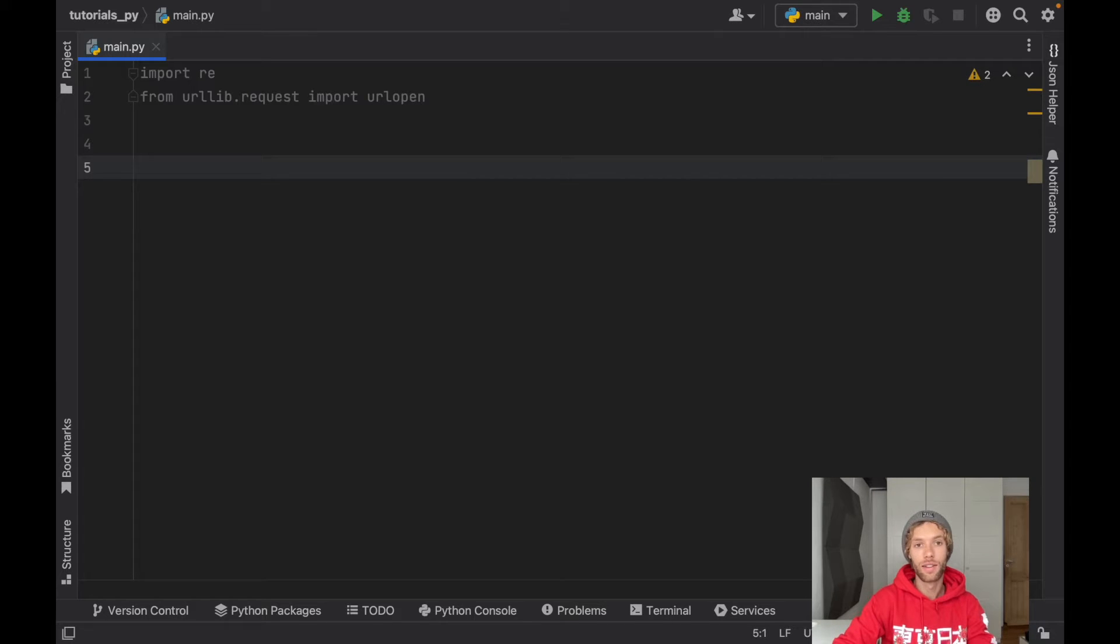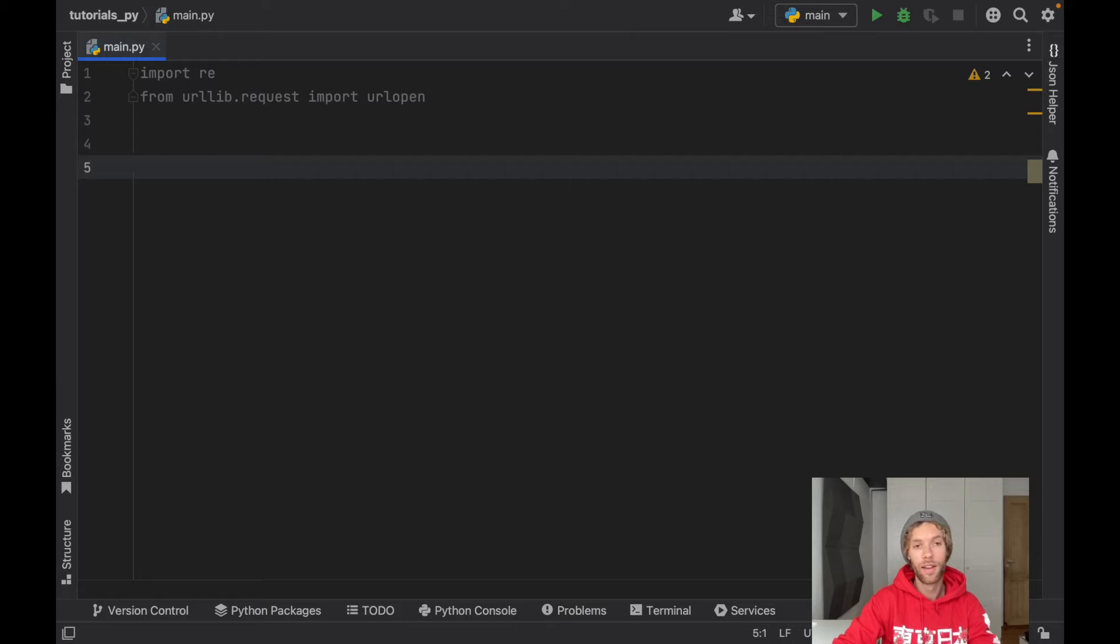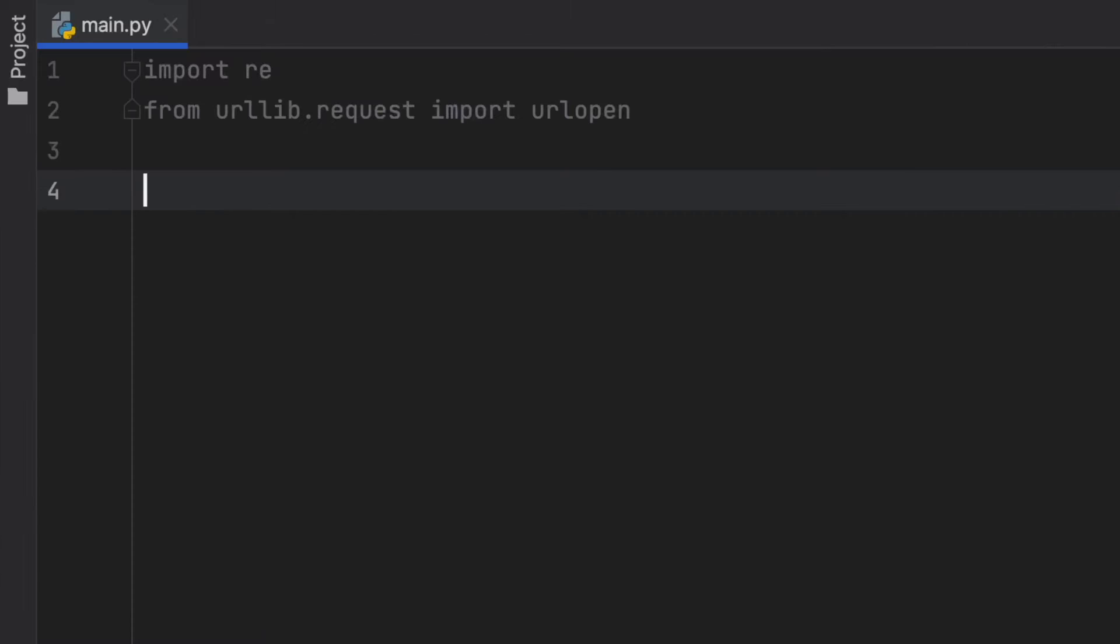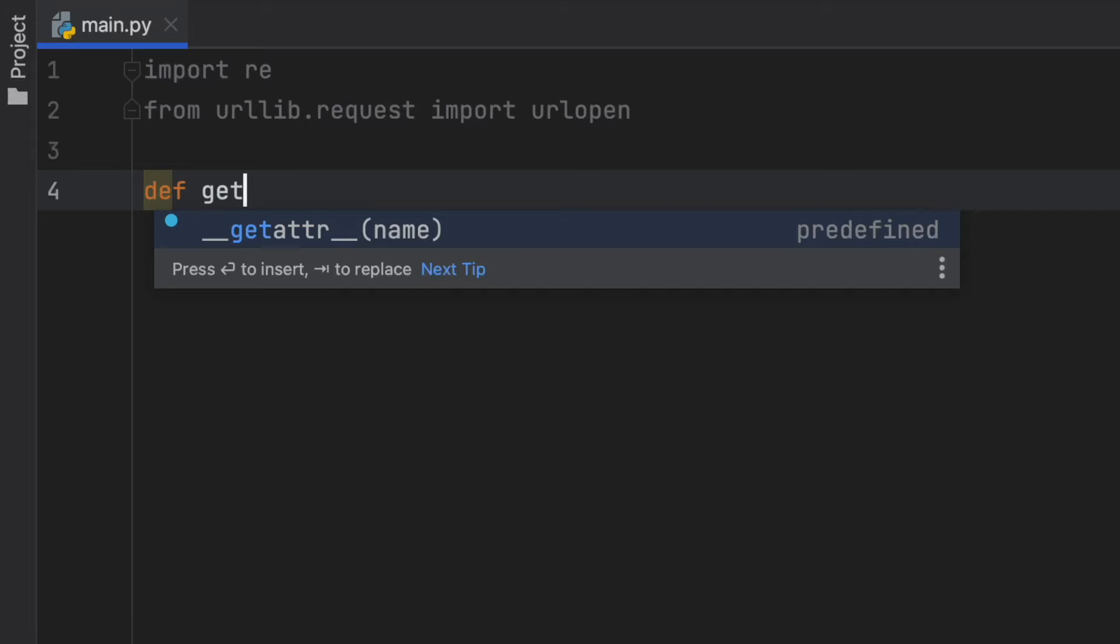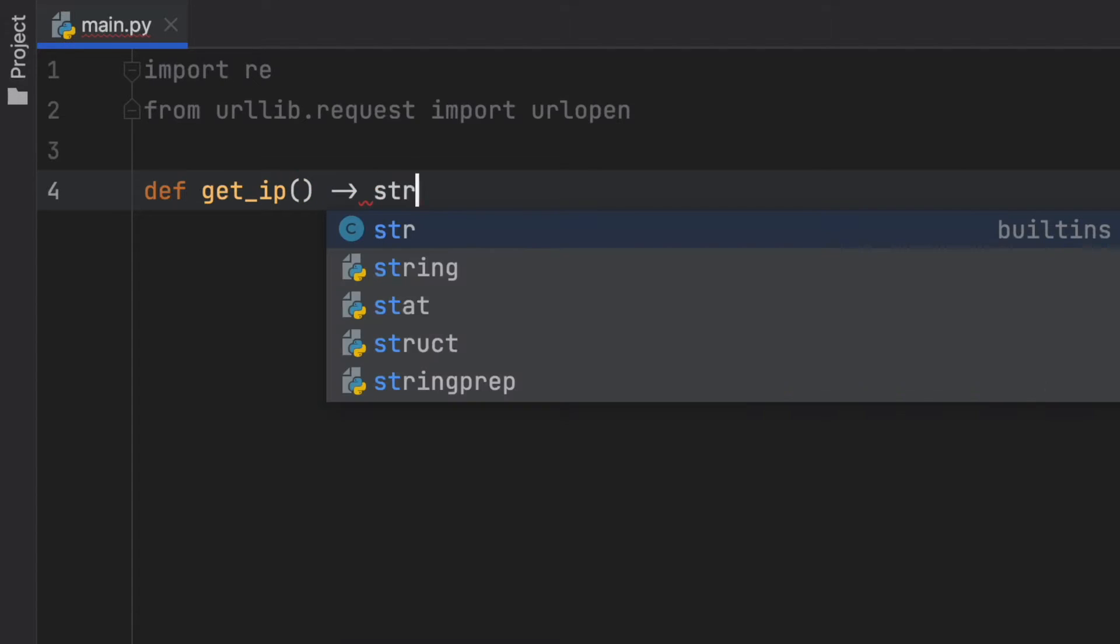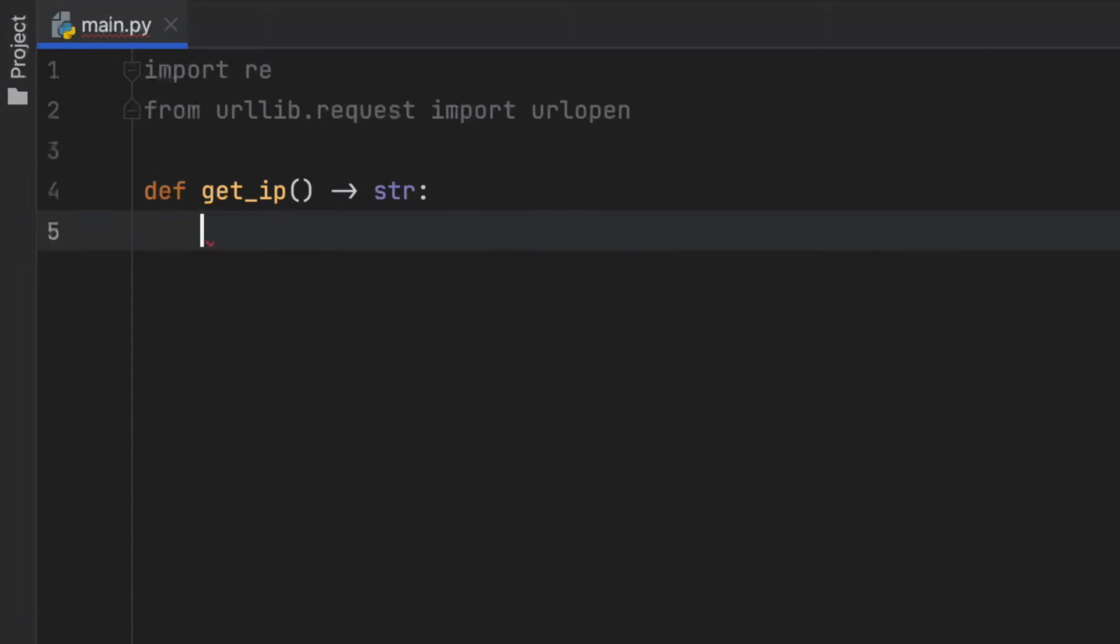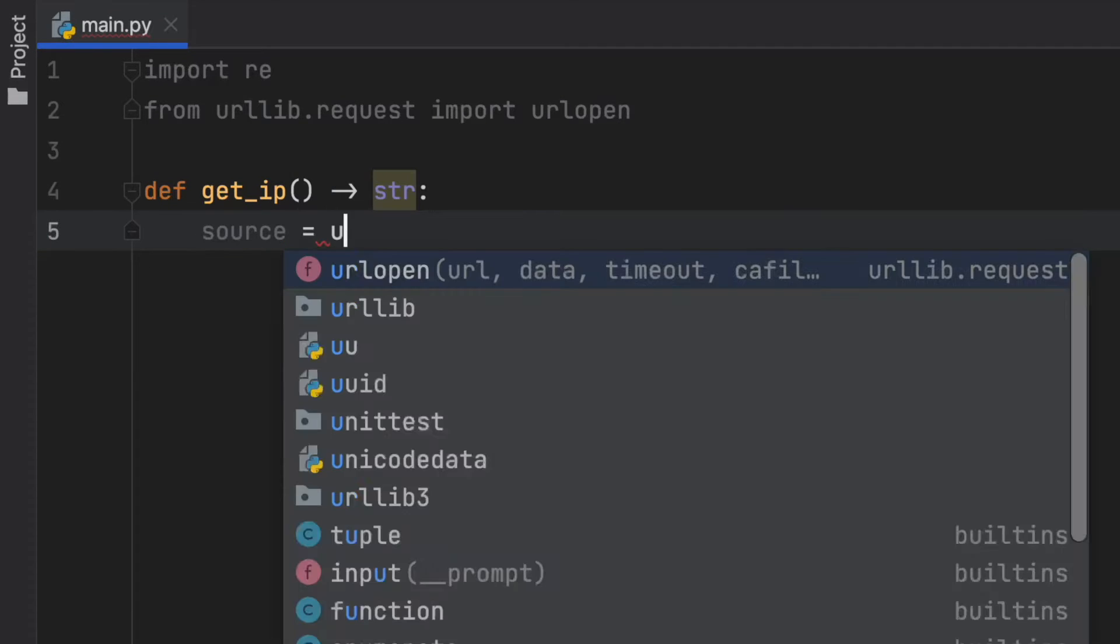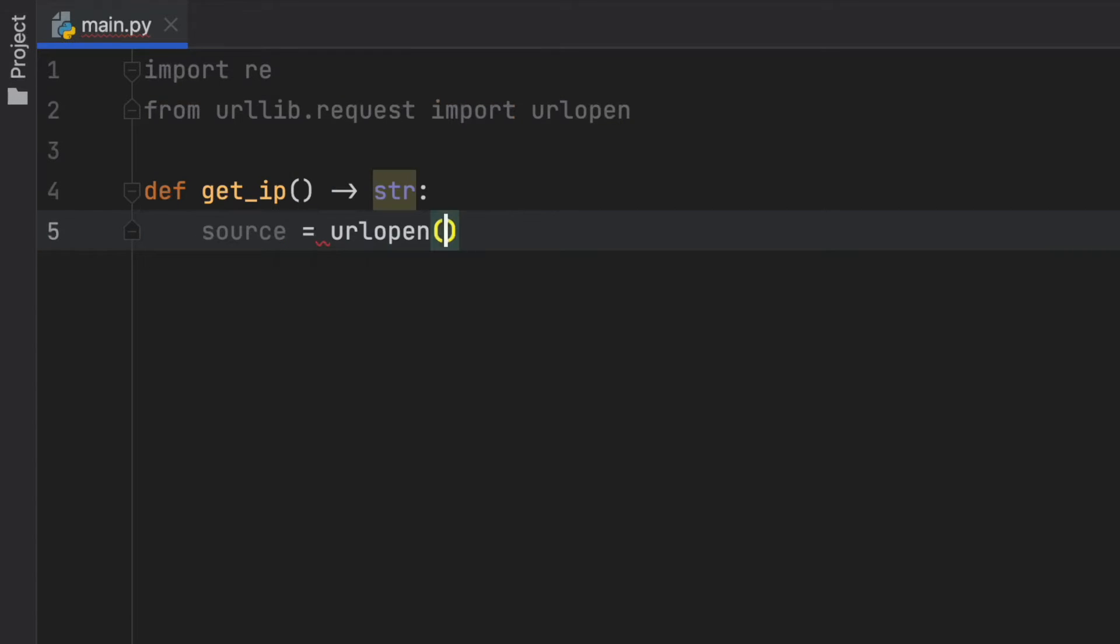We're going to open a link that tells us the IP address and we're going to read the binary data and return it in human readable form. So to do this we'll create a function called get_ip that's going to return to us a string. First we need to get the source and the source is going to be the url that we want to open.